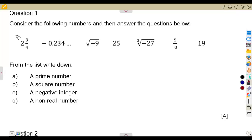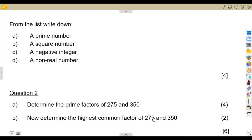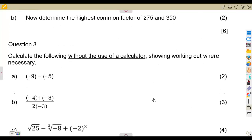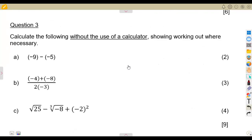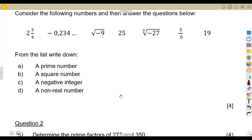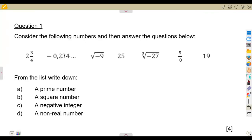We are going to consider whole numbers and integers. This is a June exam that I want us to go through so that we make sure we understand the part of our numbers, the calculating of the highest common factor, and also some other simplifications without the use of a calculator. This is what we are going to have in this revision.